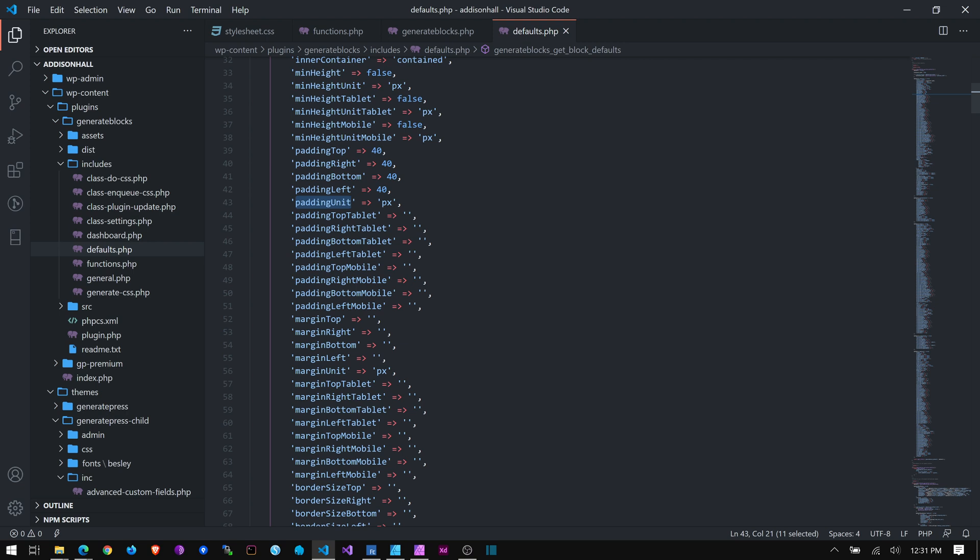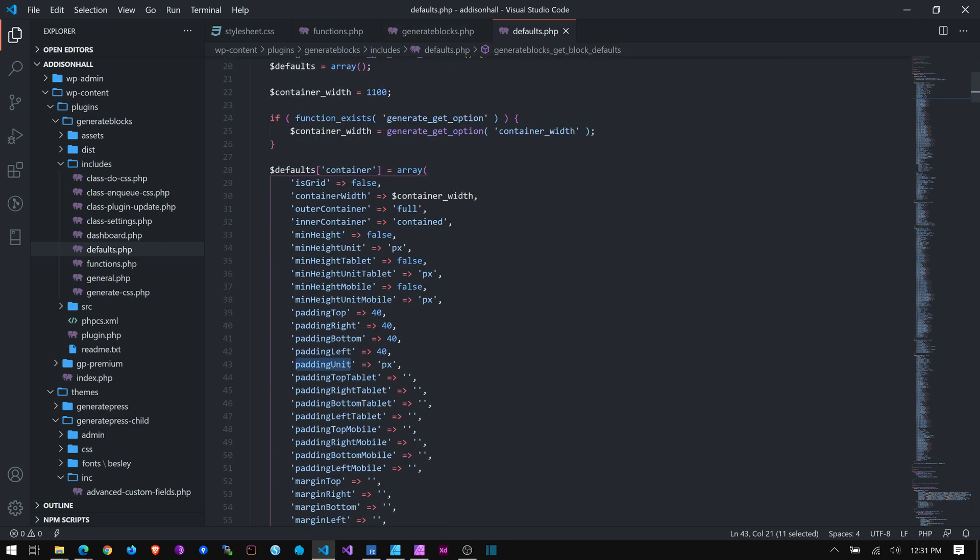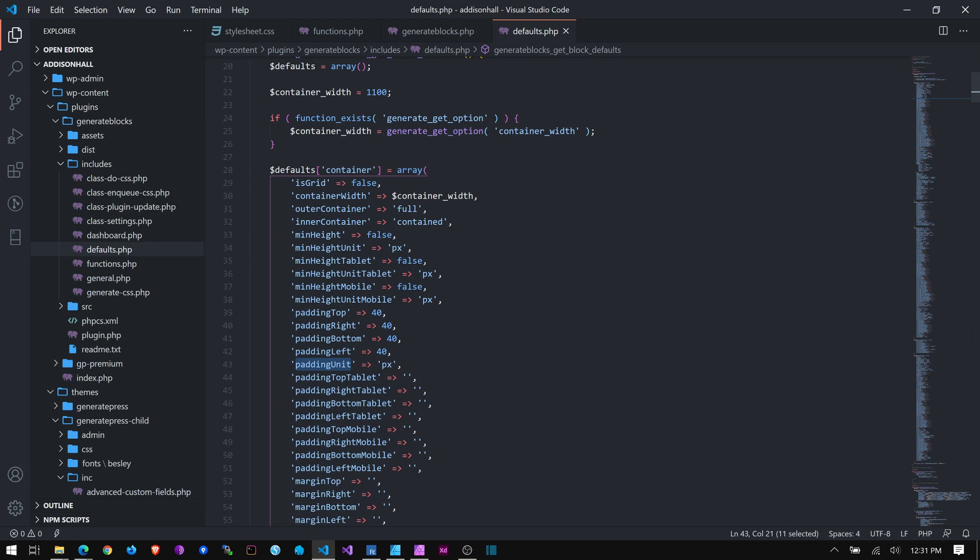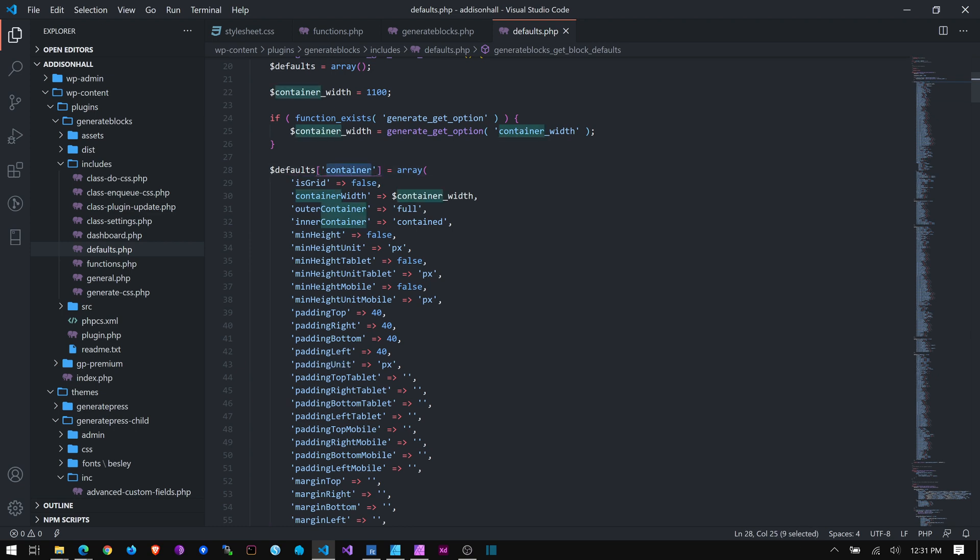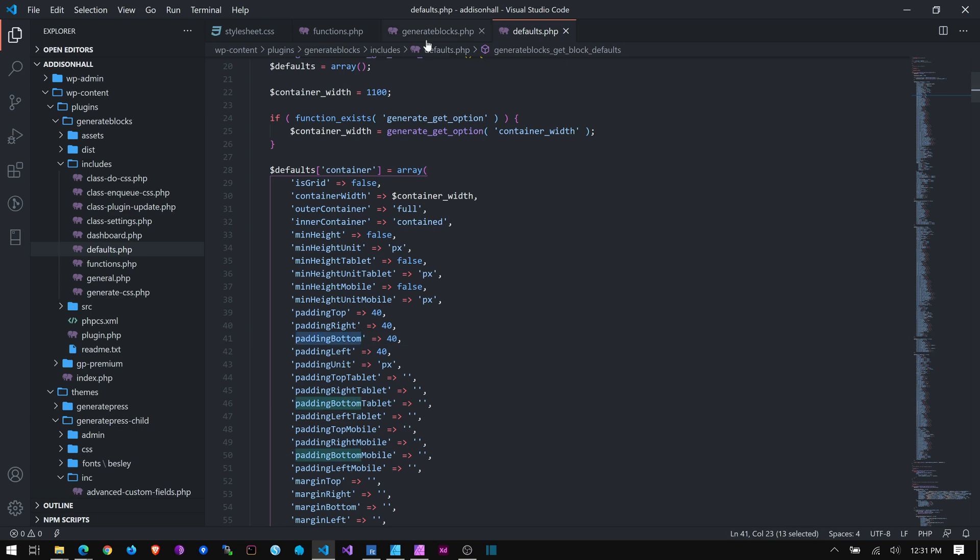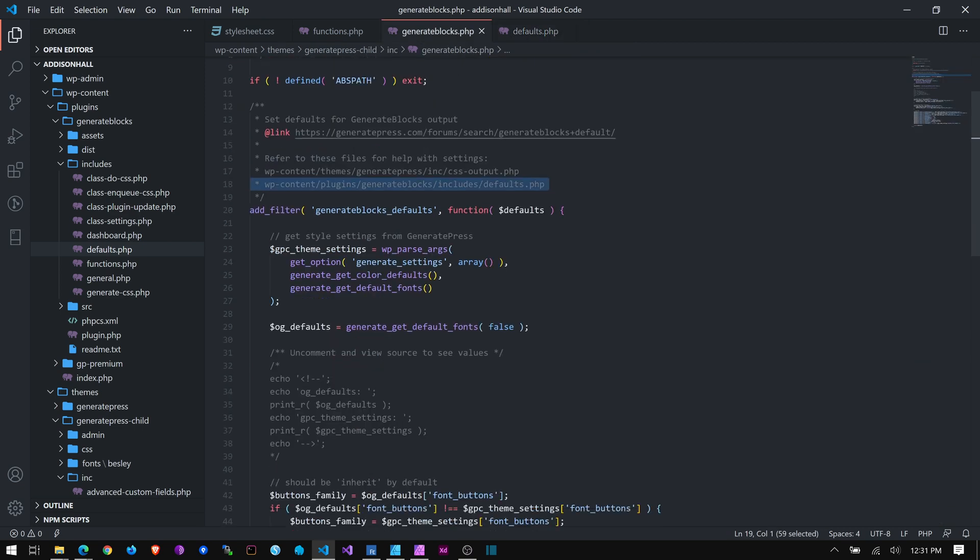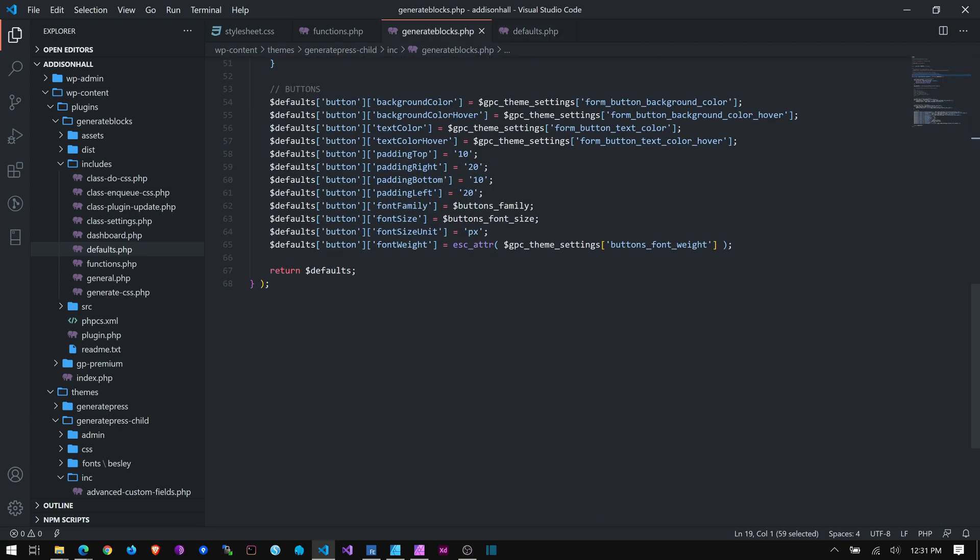These are the ones I want to change. I want to change that padding top and padding bottom to, let's say, 100. So, knowing what that is, in defaults, container, padding top, and padding bottom, I can use the same syntax.